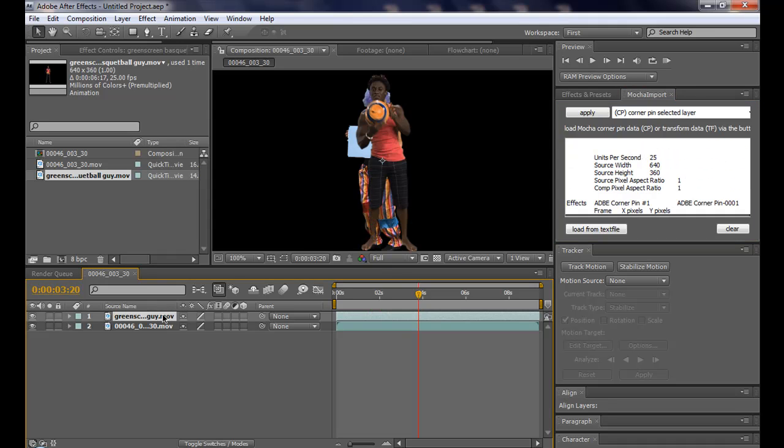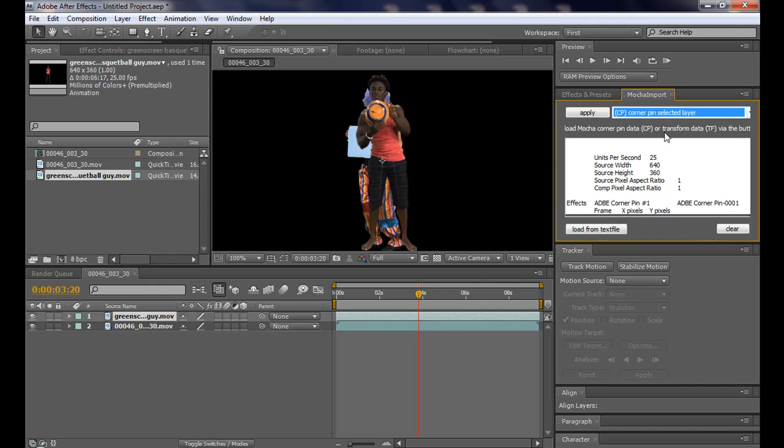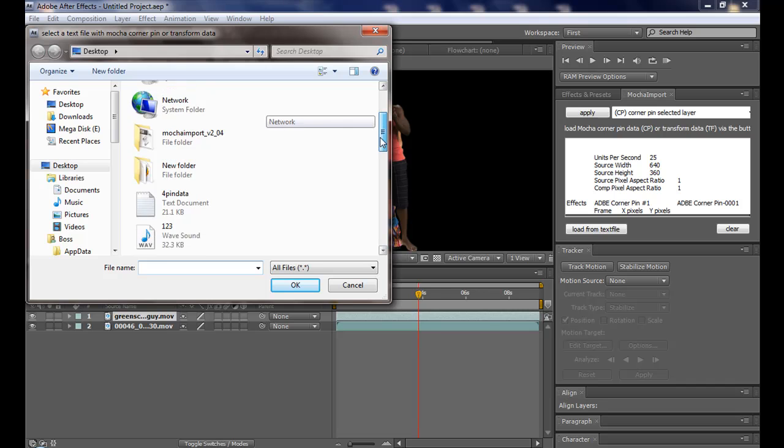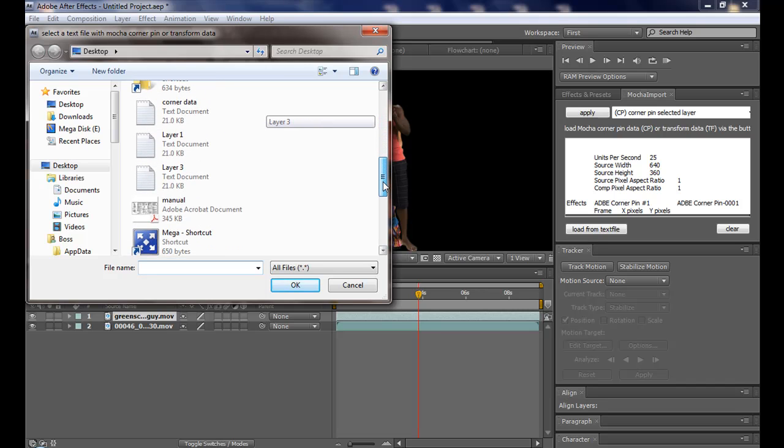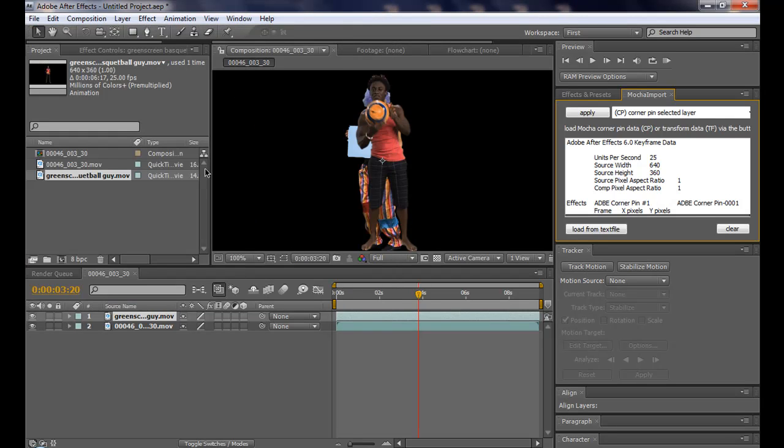Select the footage that you want to place inside our sign. And, change the default to the corner pin selected. Then, click on the load from text file. You have to now look for the file that you just exported from mocha. Mine is this one. Then, apply it.